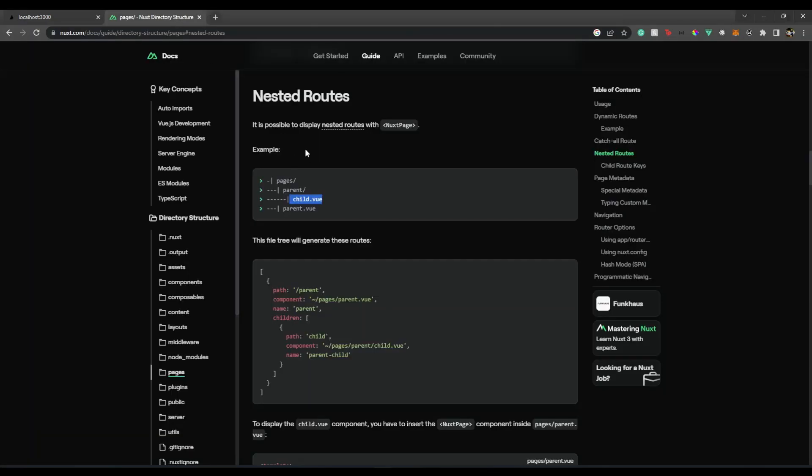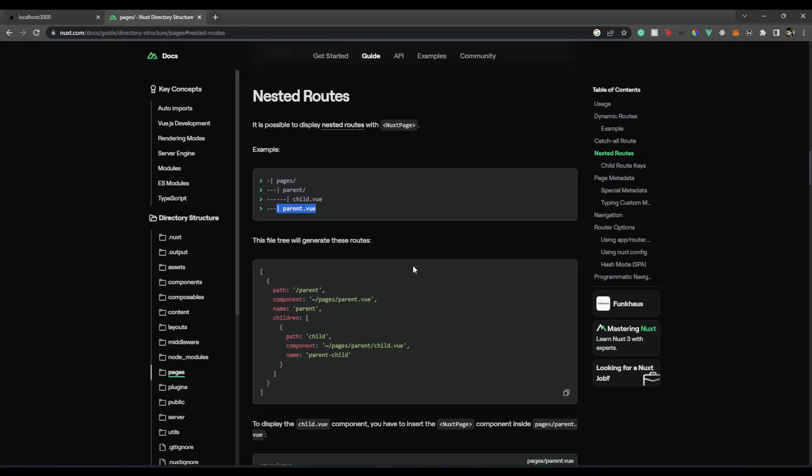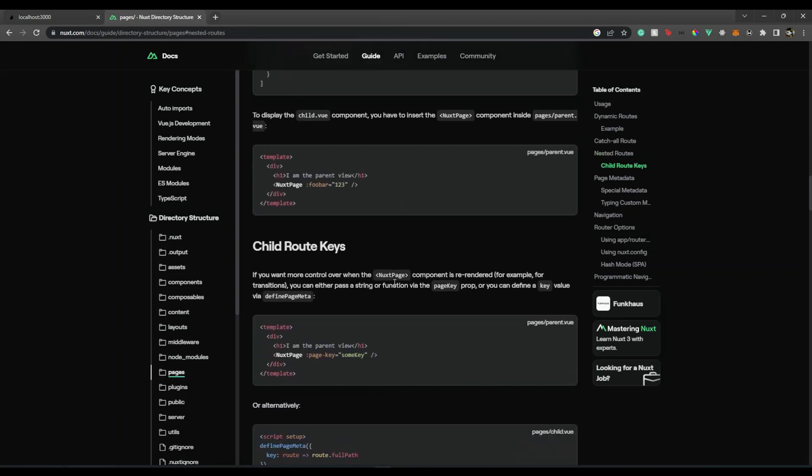So on the documentation they have given a beautiful example on how you can create nested routes and nested layouts as well. You will notice we have a parent page, then the children inside that folder and the page associated with it. So whenever we want to go to child.view, we want the parent's layout as well as the layout of the parent. Now this might be sounding very confusing, so let me show you with an example.